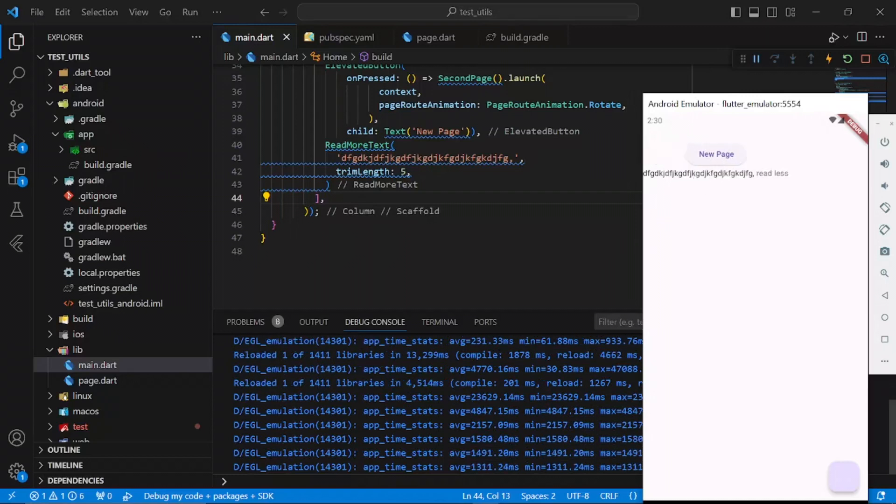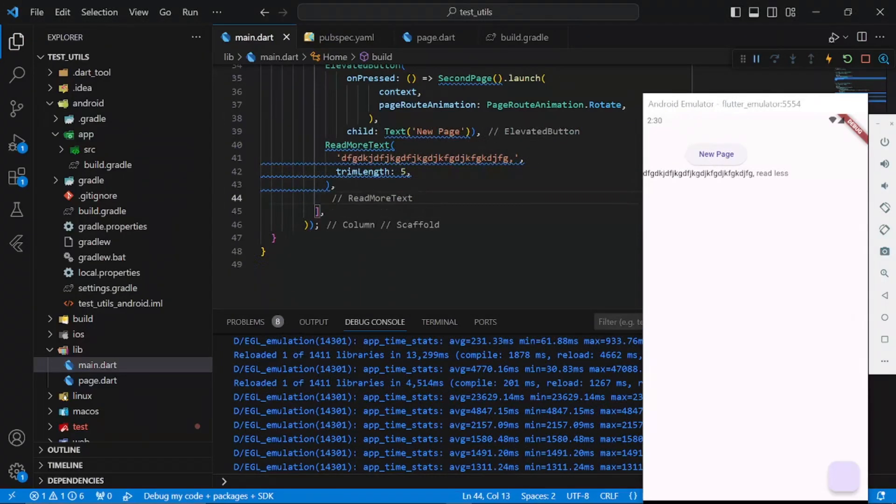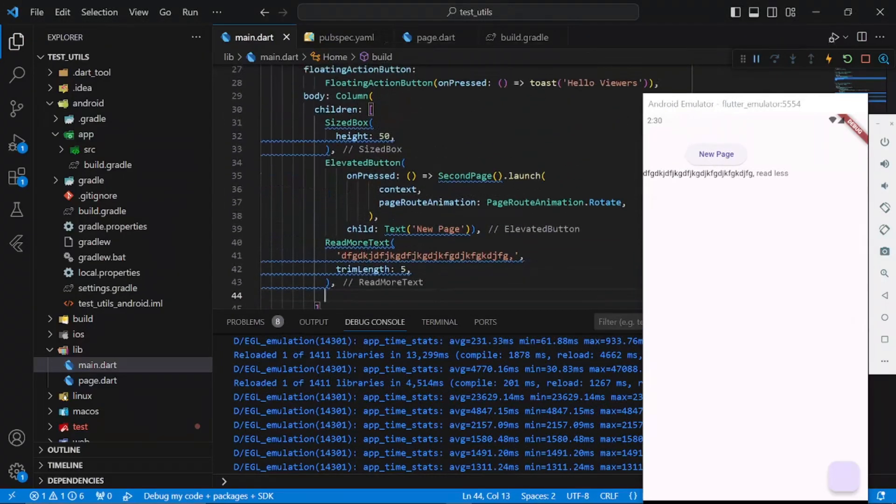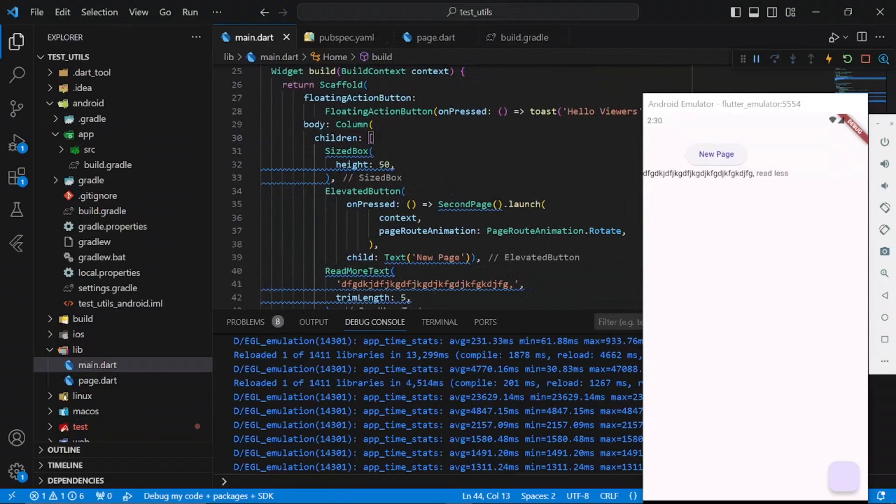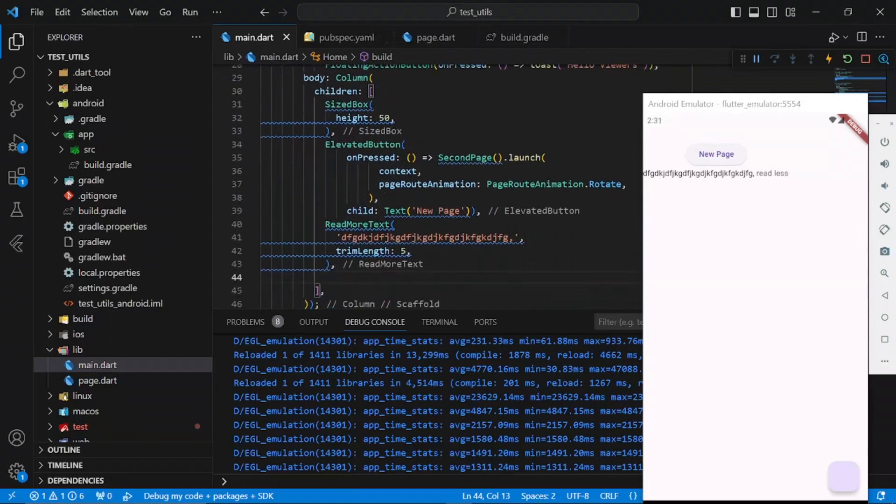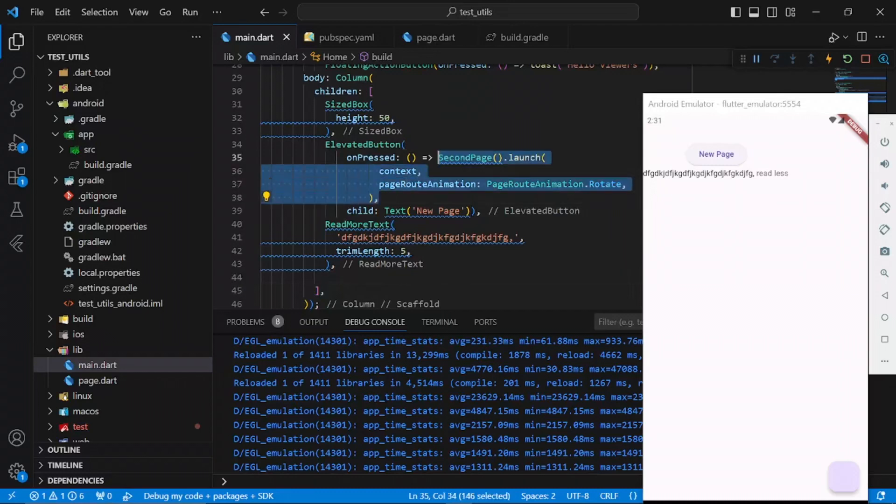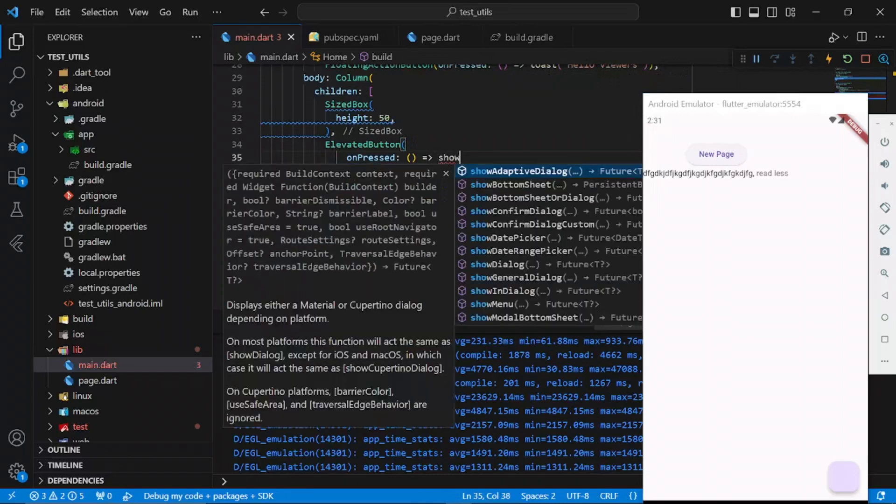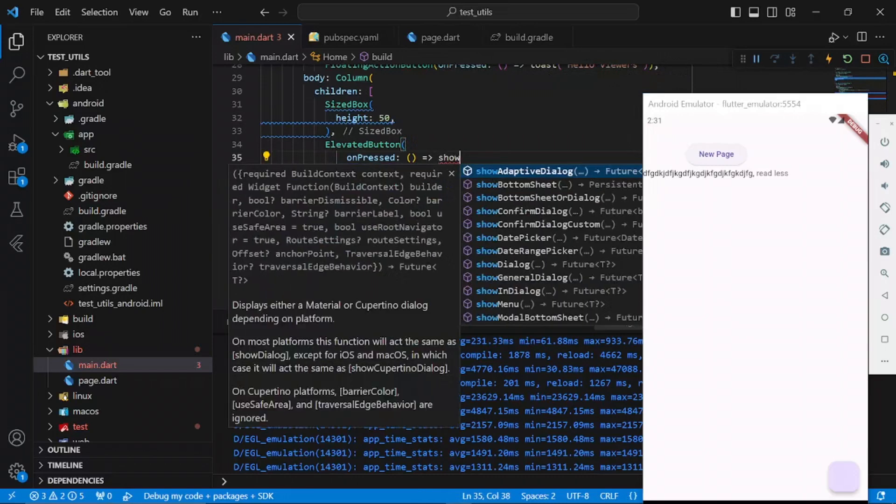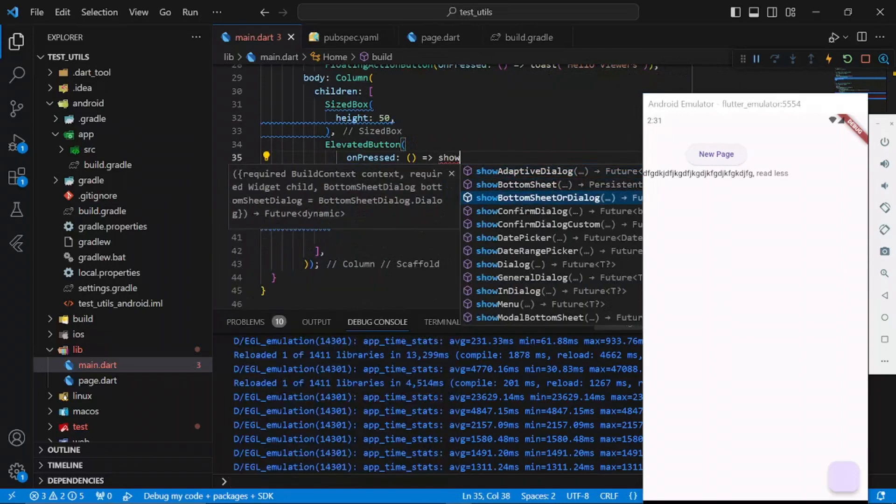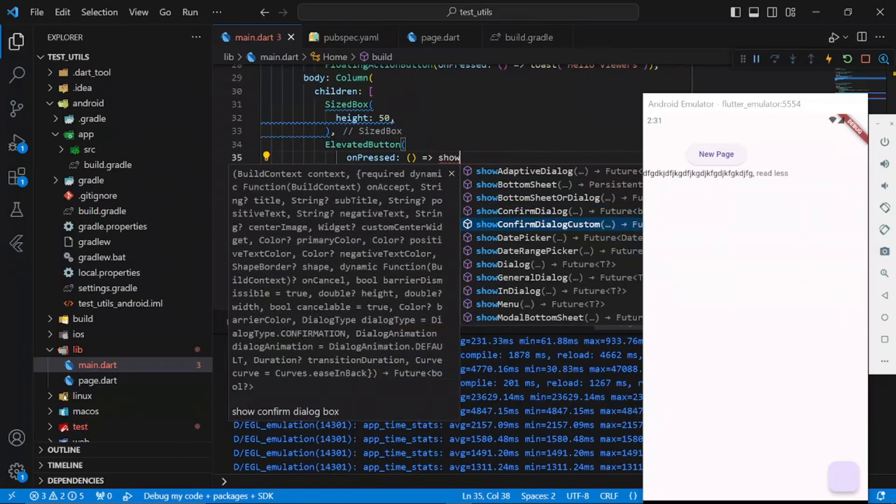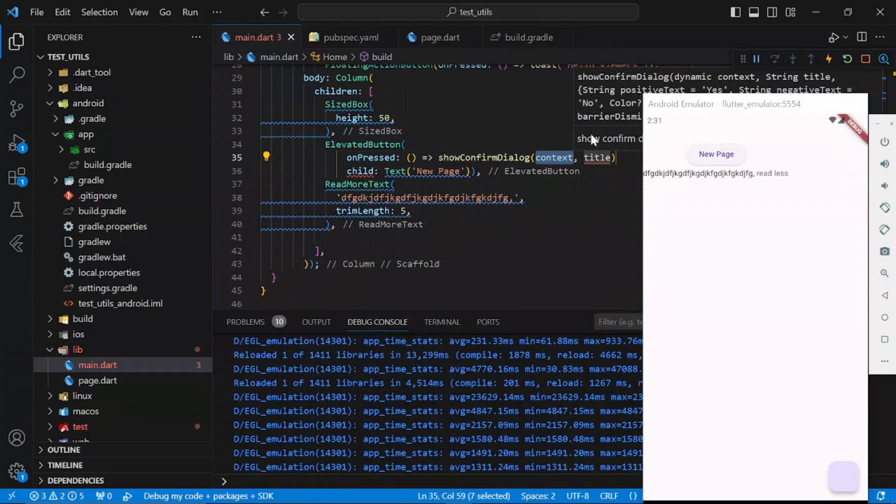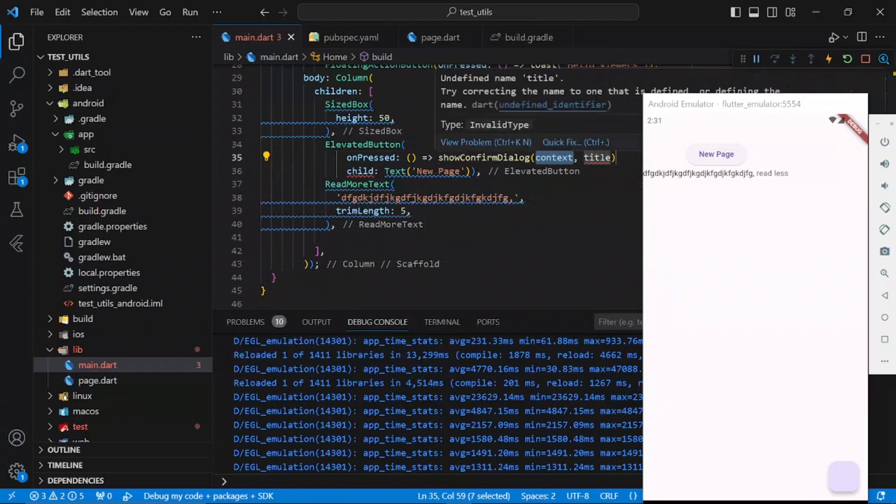Also, one last thing before I round up this video: there's a way to show dialogues. There are different types of dialogues you can show and I'll be showing you one example. For this elevated button, let's try to show a confirmation dialogue. We have the adaptive dialogue, the confirm dialogue, the custom confirm dialogue. You can make your dialogue custom.